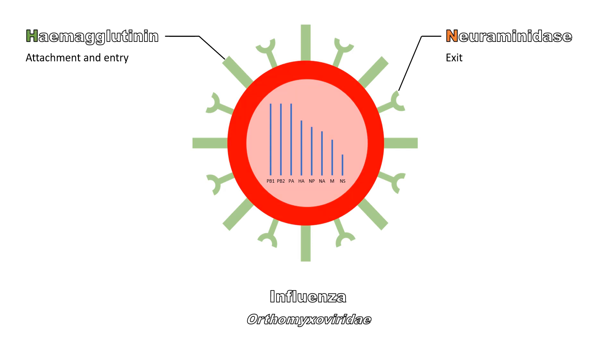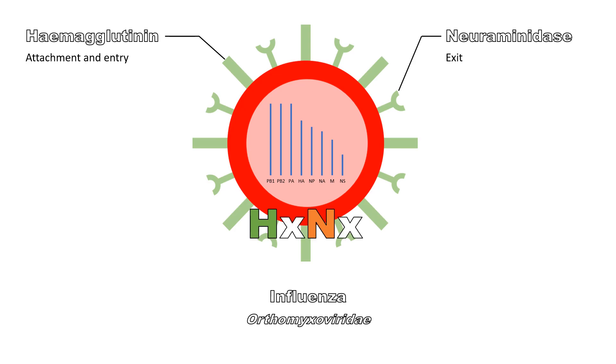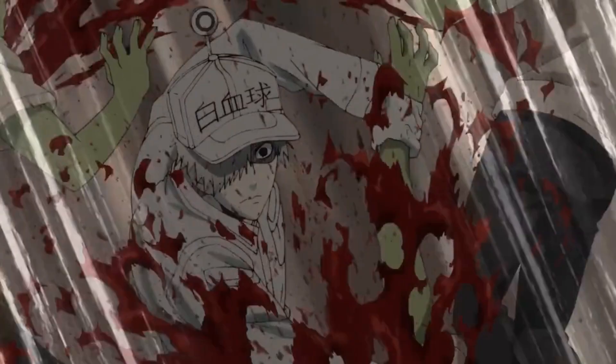These two structures are used as a nomenclature for naming influenza strains. Your immune system is once again needed to control this threat. This time, we are introduced to another cell from the innate immune system, the macrophage.